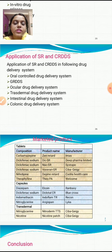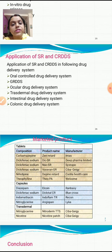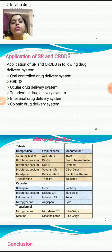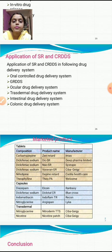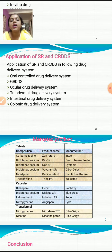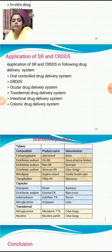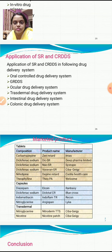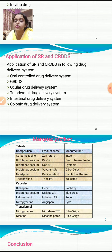Applications of sustained and controlled release drug delivery systems include: oral controlled drug delivery system, gastro-retentive drug delivery system (GRDDS), ocular drug delivery system, transdermal drug delivery system, intestinal drug delivery system, and colonic drug delivery system. Each of these forms a separate chapter in the NDDS syllabus and will be covered in detail in subsequent classes. For now, you only need to know the names.